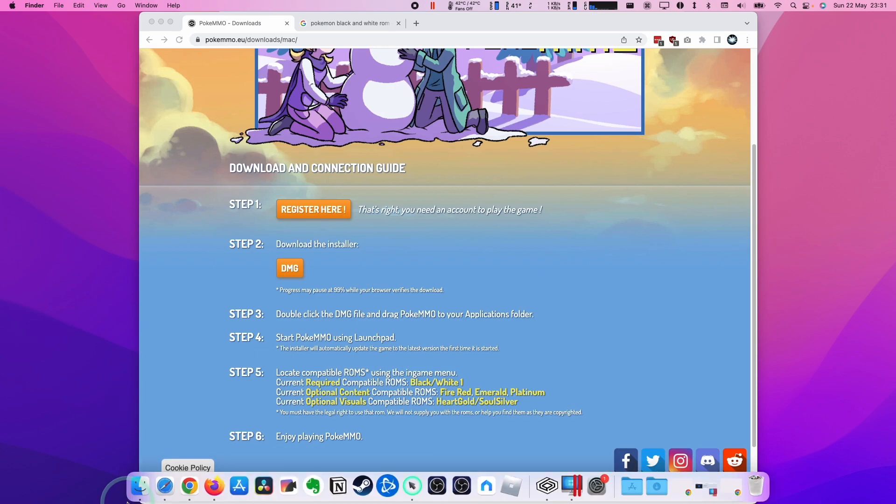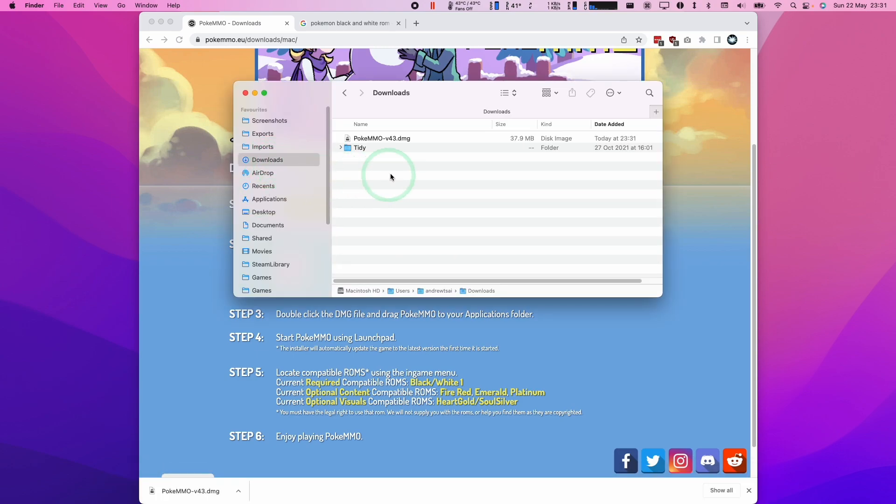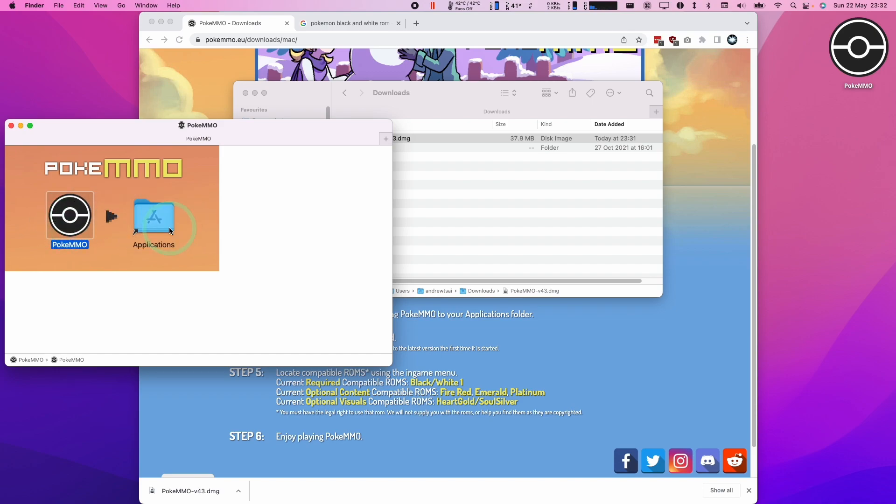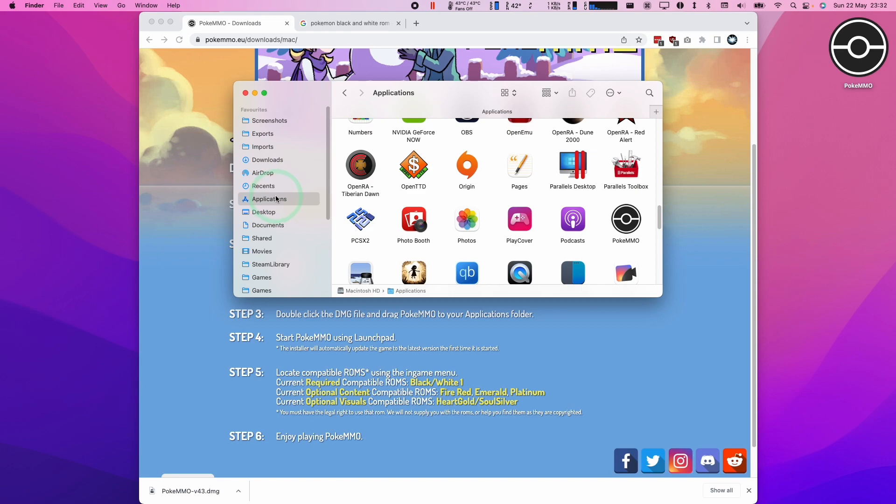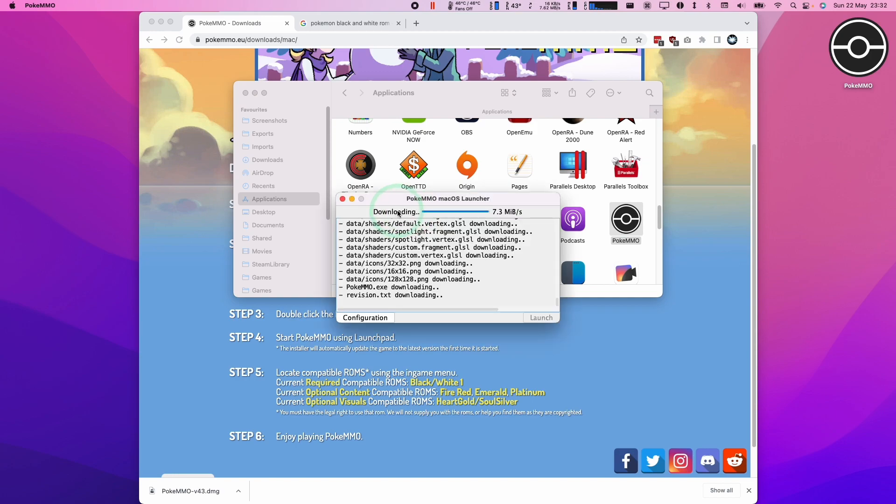So once that's complete, we're going to go to finder. Then we're going to click on the downloads button here. Then we're going to double click on pokemmo. So once that's open, we're going to click on pokemmo and then drag it over to the applications folder and then let go. So now we're going to go to applications in finder. I'm going to find pokemmo and then double click. Here we're going to press the open button.